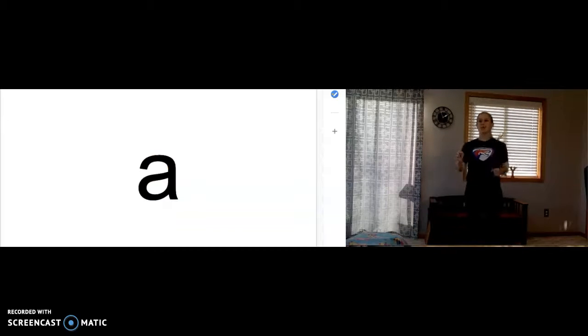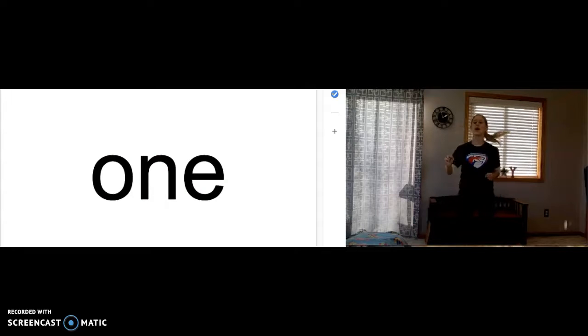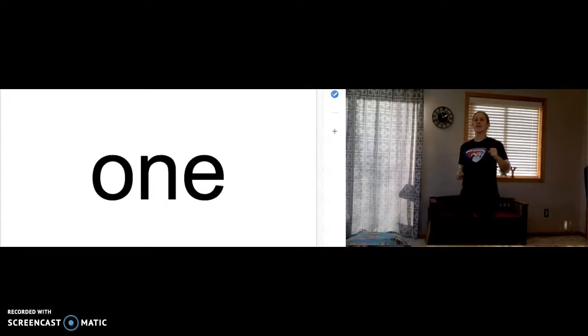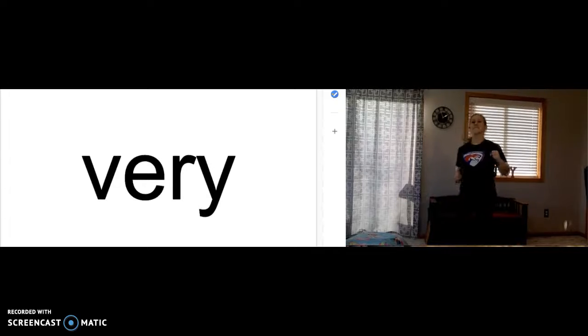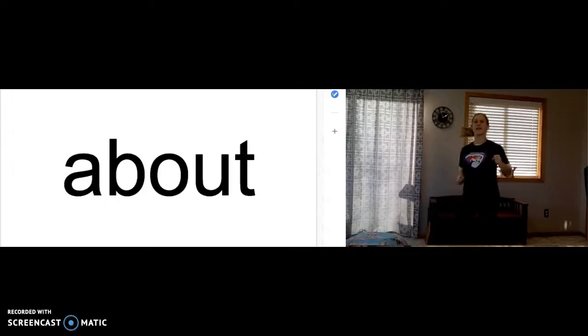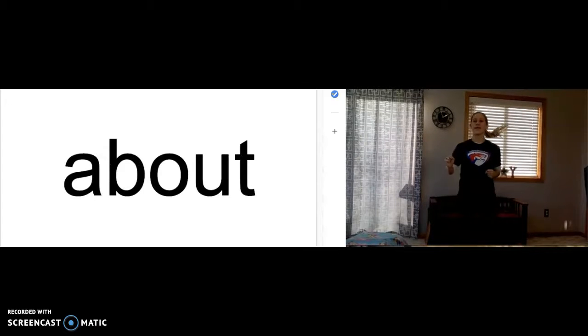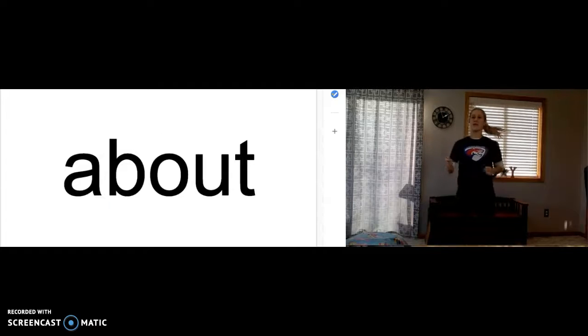A. Just an A. A. One. O-N-E spells one. Very. V-E-R-Y spells very. About. A-V-O-U-T spells about. About.